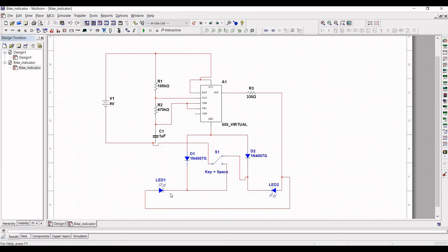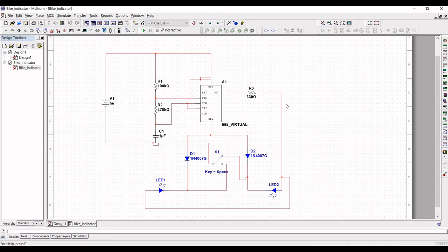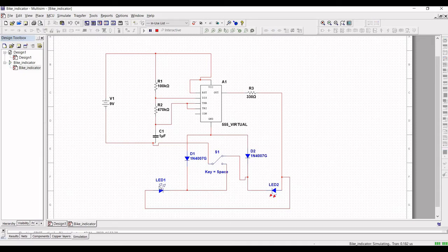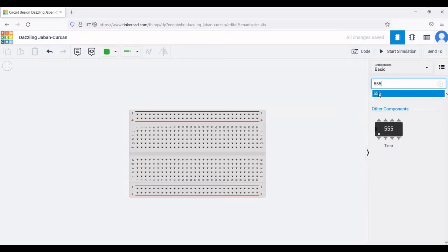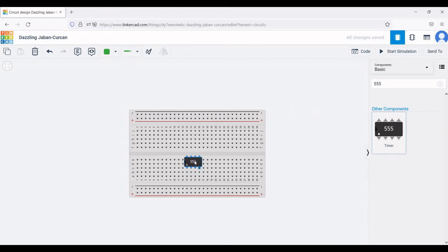The 555 timer generates a pulse signal with variable width. Using this variable width of pulse, we set the different time delays for the LEDs. This consists of two important resistors: 100 kilo ohm and 470 kilo ohm, connected to the 555 IC timer. The diode is connected in reverse bias at the output in order to maintain constant current. Now let us continue our circuit design on Tinkercad with the virtual simulation.